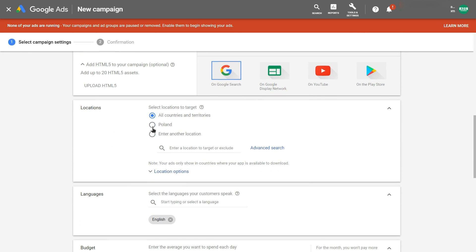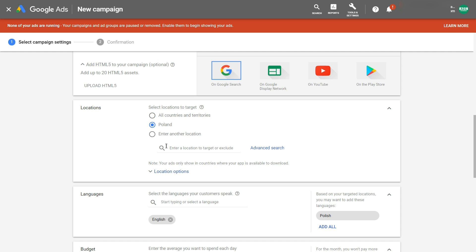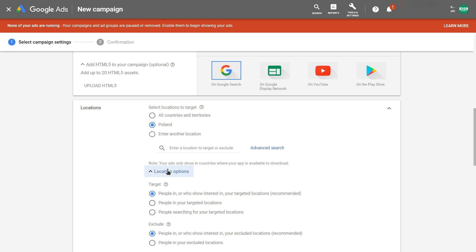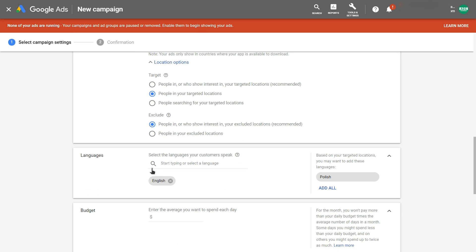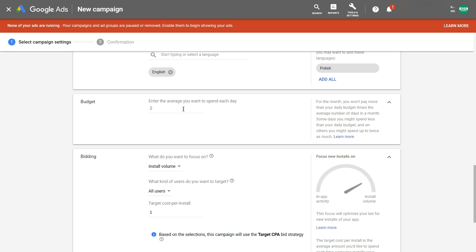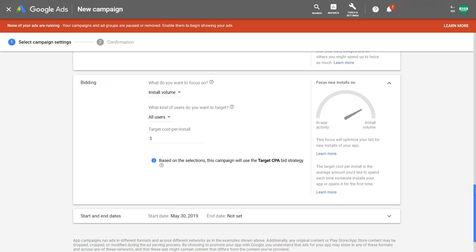Now we have the location options — you can target one country or multiple countries, and there are advanced location options available. I recommend selecting 'People in your targeted locations' in most cases. Here you also have language targeting. For the budget, I'll talk about budget settings later — for now let's just put 50. The bidding options are the other very important section, so let's talk about those.